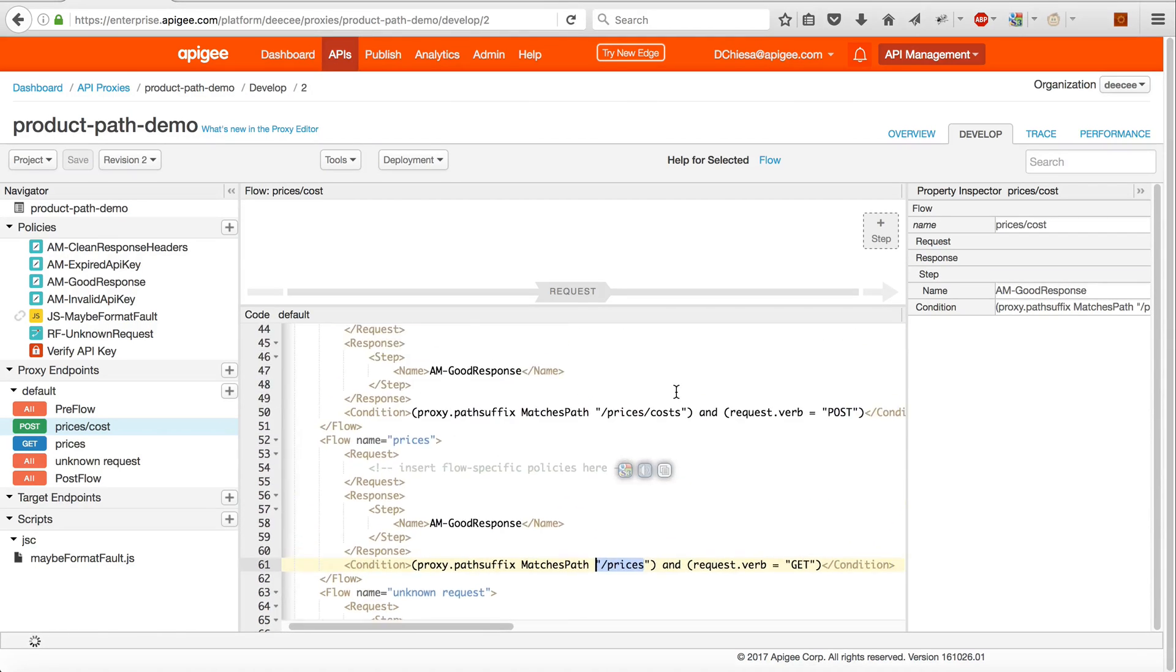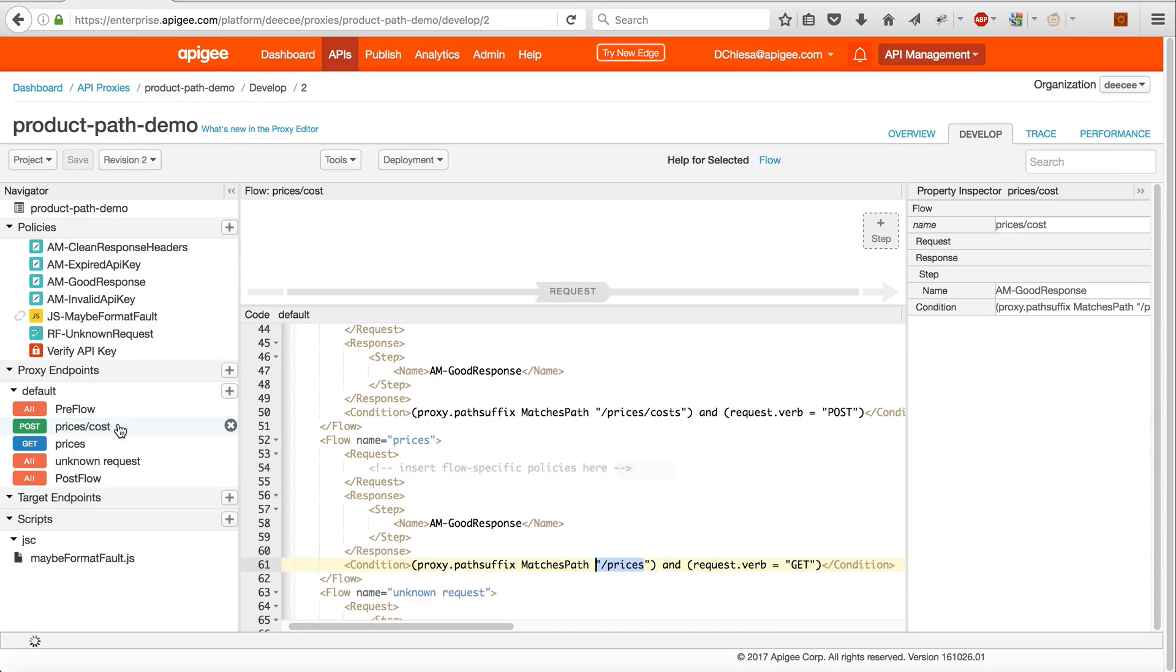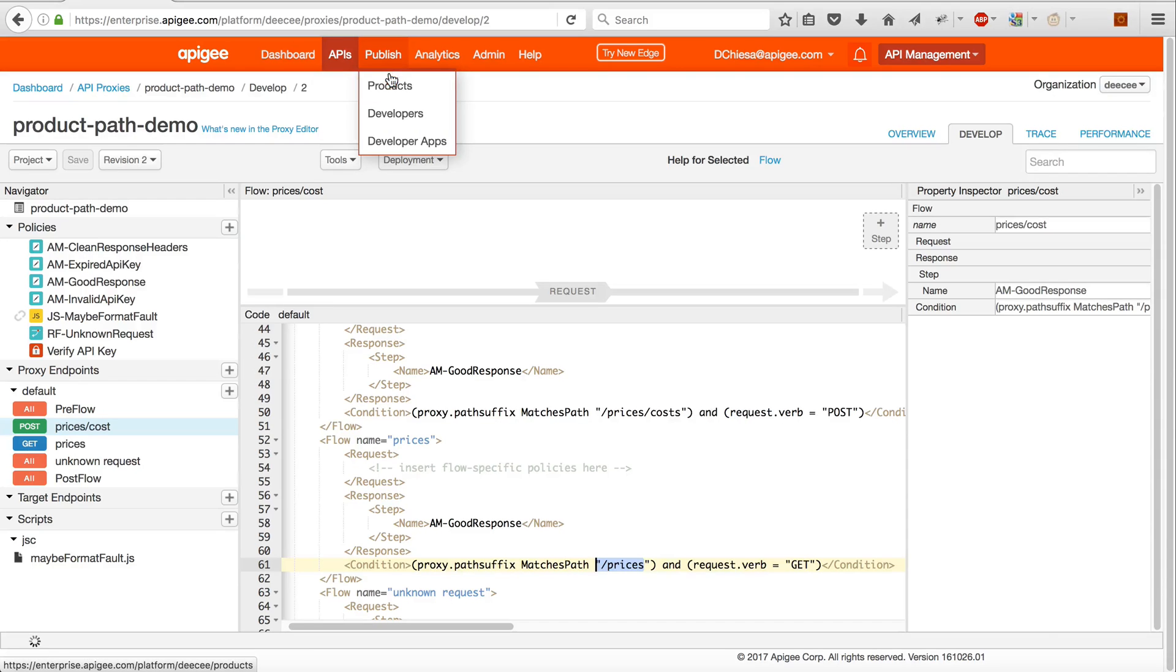one that accepts a GET on /prices. I don't actually look at the payload for the POST. Just really basic stuff. That's the API proxy.